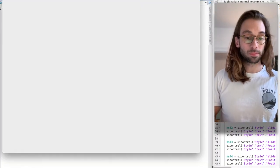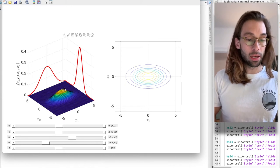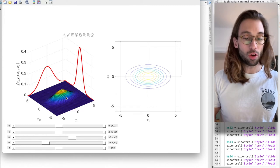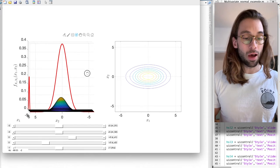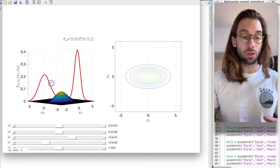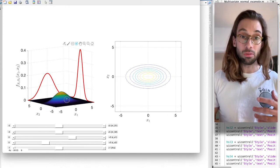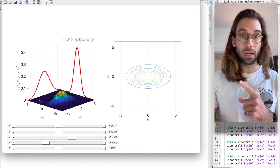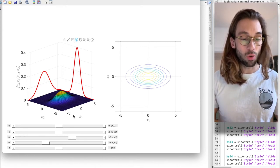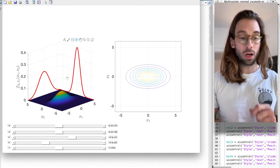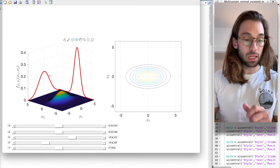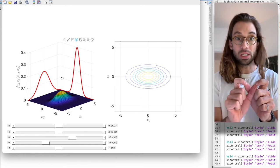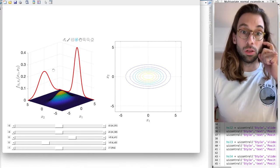The joint PDF and its marginals can be viewed as a surface or contour. The joint PDF doesn't have the same height as the marginals because the joint must integrate to one over the bidimensional domain, whereas each univariate marginal must integrate to one over its own domain. Since X2 has less variability than X1, it must have higher probability density so that in both cases the integral equals one.